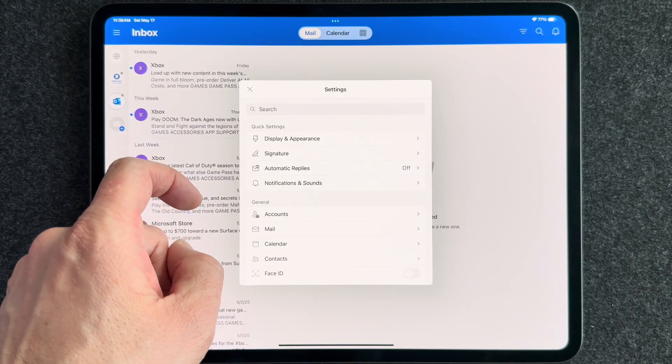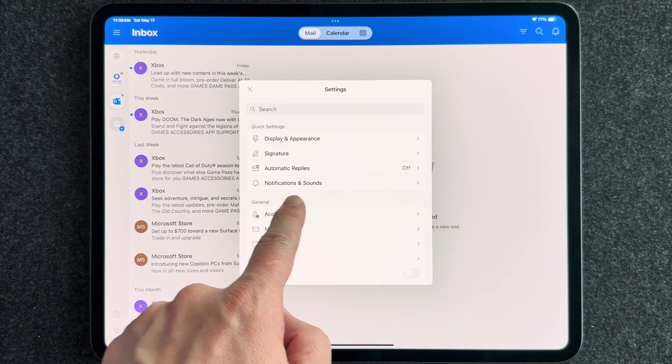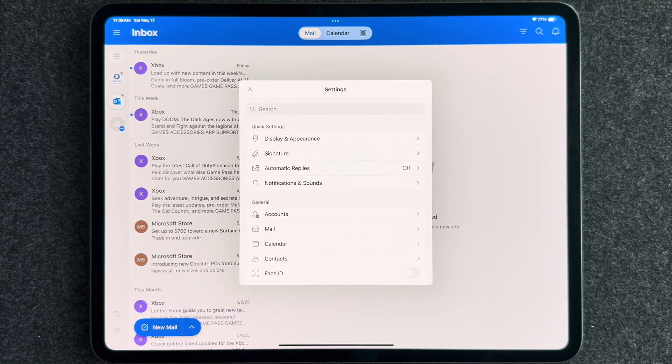Another tip I'll mention is the notifications. I don't know why Outlook is always set up to just bombard you with notifications. I like to shut those off. You'll also find that in settings and notifications and sounds. Just turn all that off. I never use it.